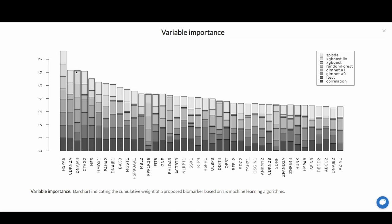This produces cumulative scores of the variable importance. Here you can see that the two most prominent biomarkers based on the combination of approaches are heat shock protein A6 and CDK-N2A.